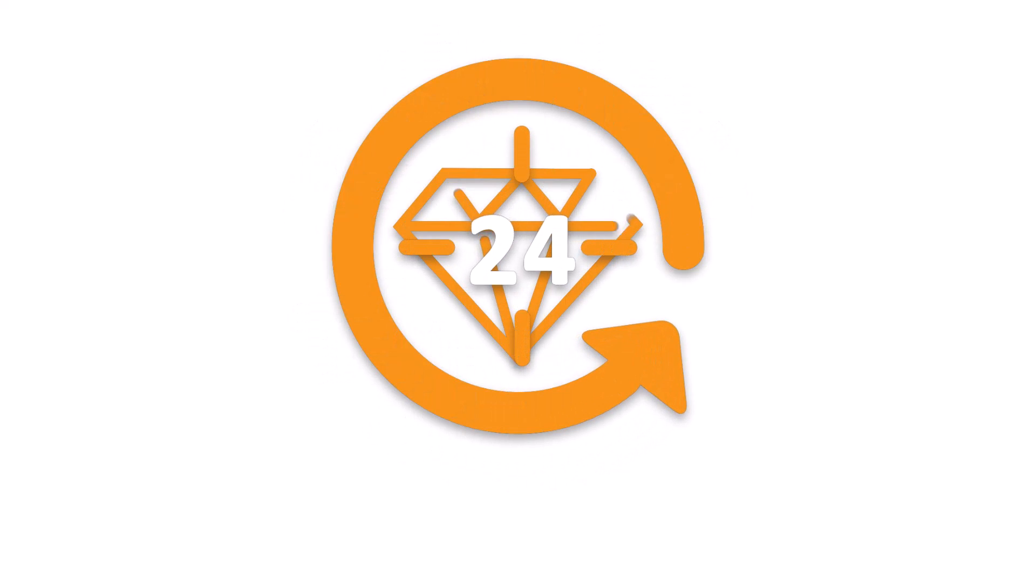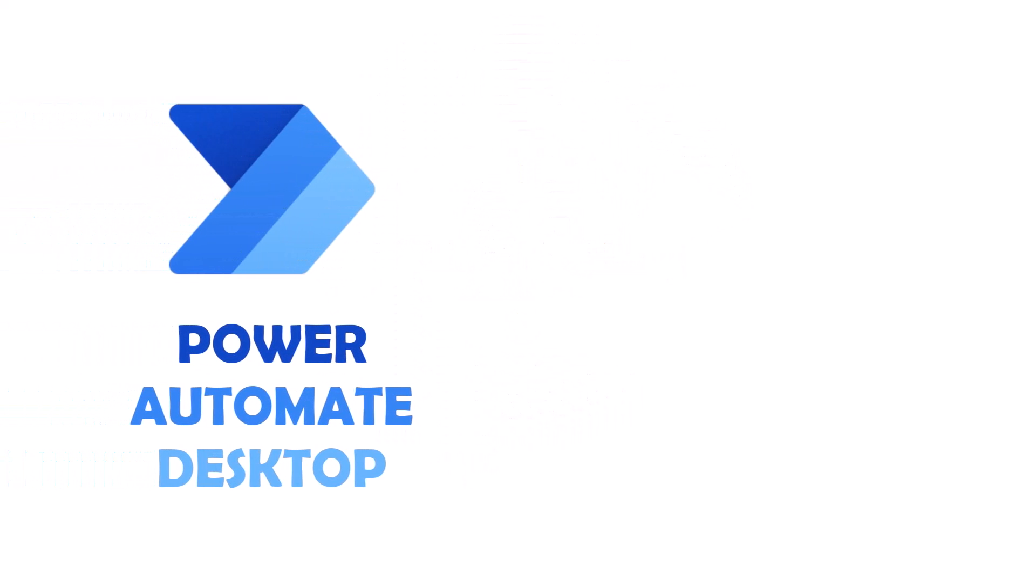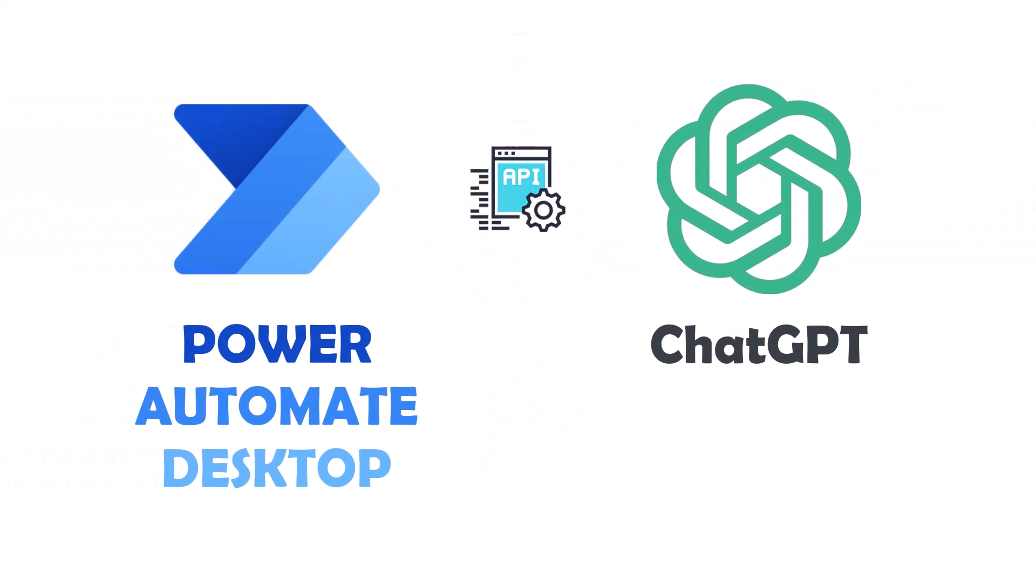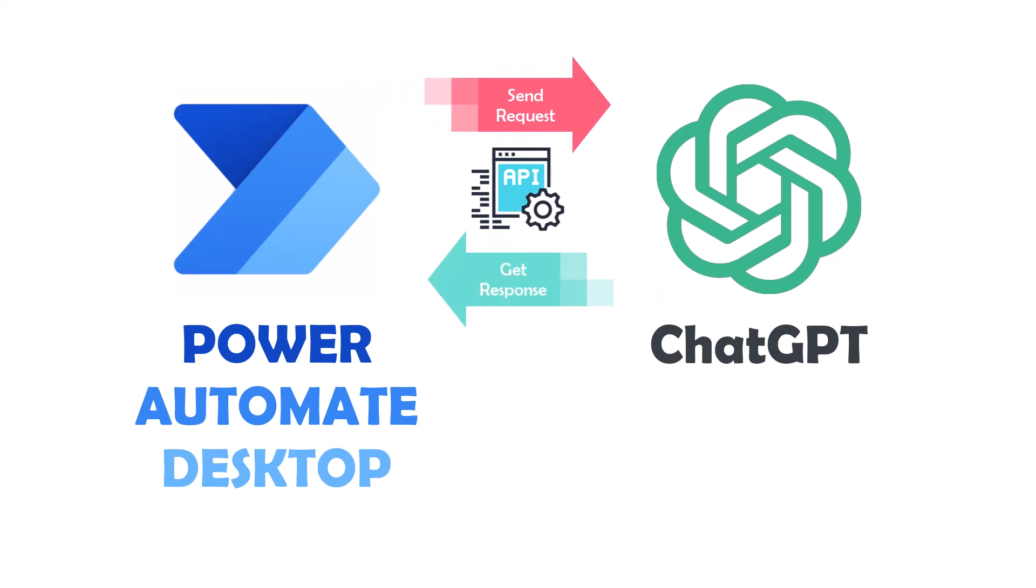Are you ready to unlock the true potential of automation? In this video, I'm going to show you how to connect Power Automate Desktop and ChatGPT using an API. This powerful combination can help you streamline your workflow, improve productivity, and take your automation game to the next level. Whether you're a beginner or an advanced user, this tutorial is packed with valuable information and step-by-step instructions. Sit back and get ready to learn how to revolutionize your tasks with Power Automate Desktop and ChatGPT.